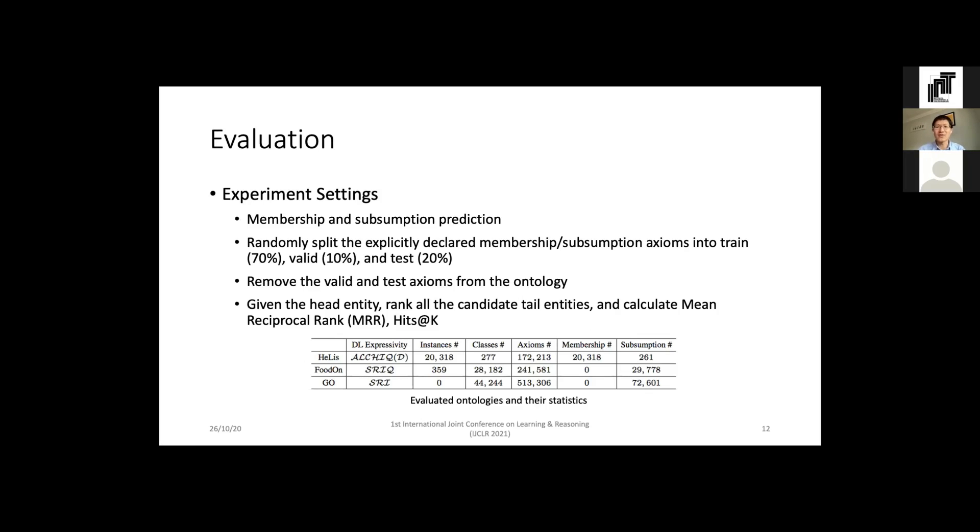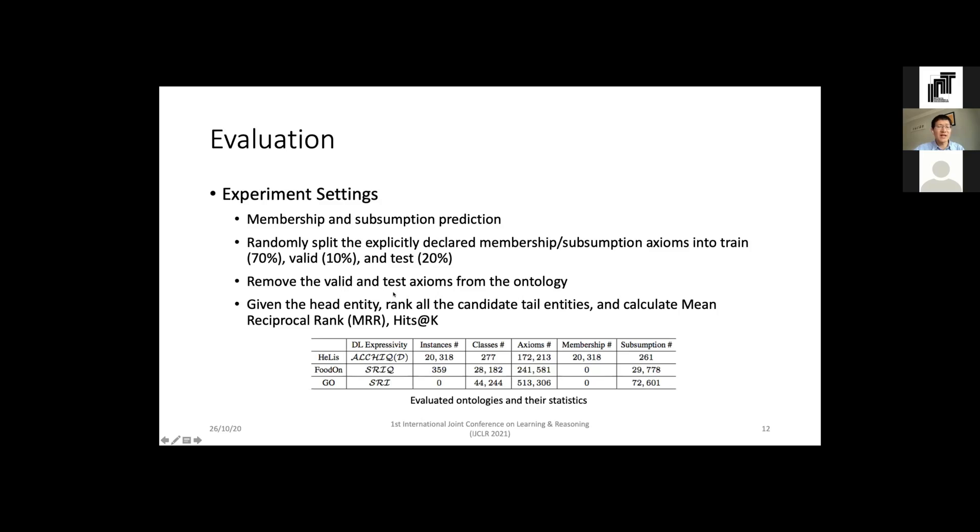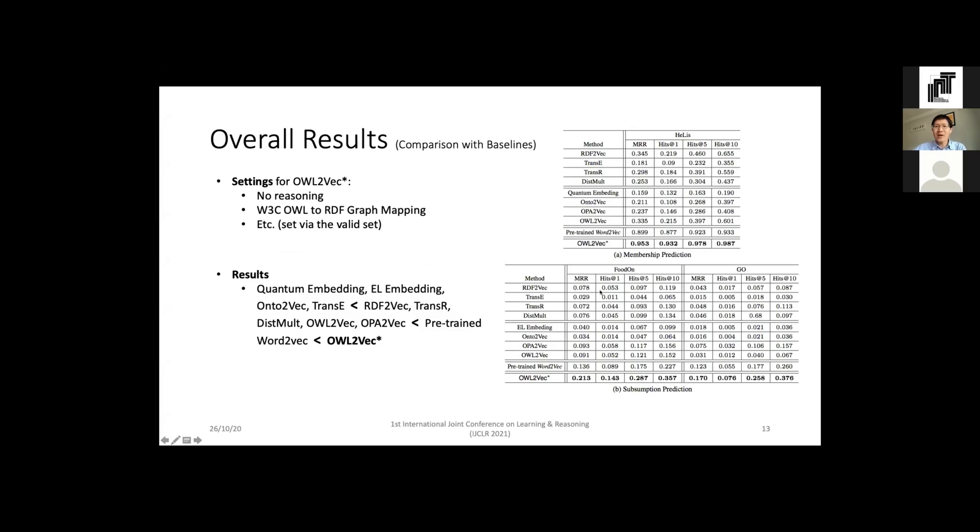We use three real-world large-scale ontologies for evaluation: HEALS and FoodOn as I introduced above, and the third is GO which is the Gene Ontology, which is extremely large with tens of thousands of classes. I have the following splitting: 70% for training, 10% for validation, and 20% for testing. It's very important to note that I remove the validation and test axioms from the ontology to be objective. For the metrics, for each given entity I rank all the candidates and see whether the ground truth is in a good position. So I use MRR and Hits@K to validate performance - the higher the two metrics, the better the performance.